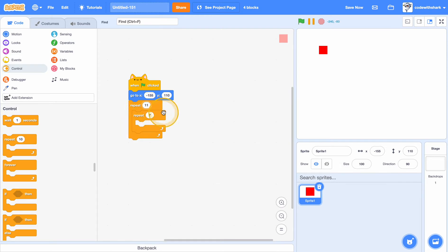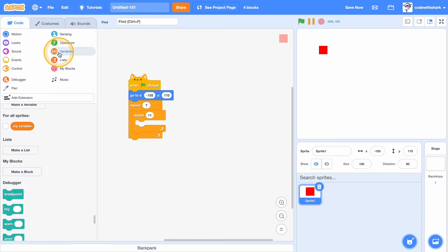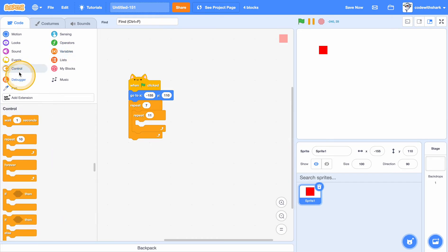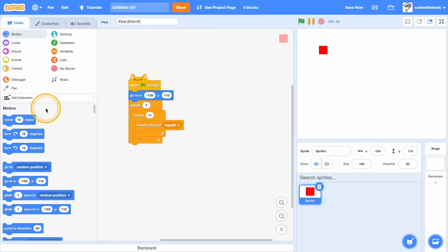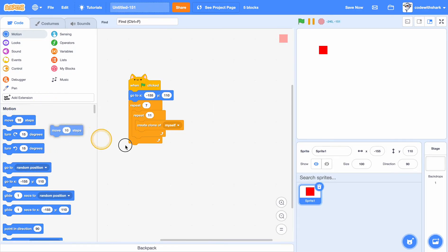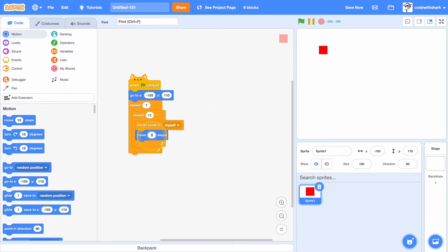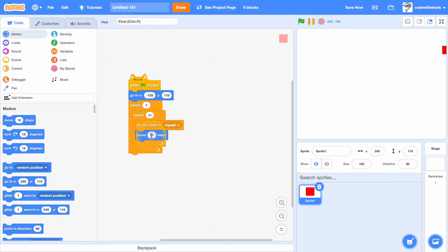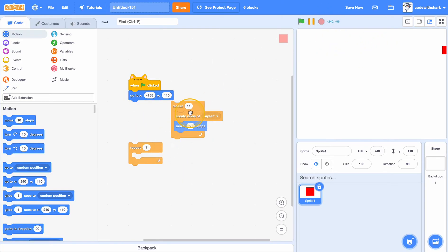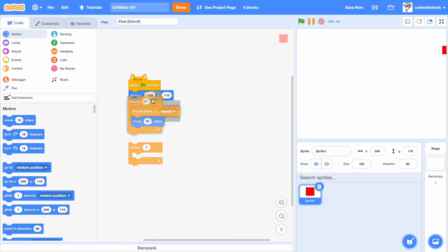Then we can use repeat 7, and I'll put 11 on the inside. Then do create clone myself — put create clone myself as the first thing.